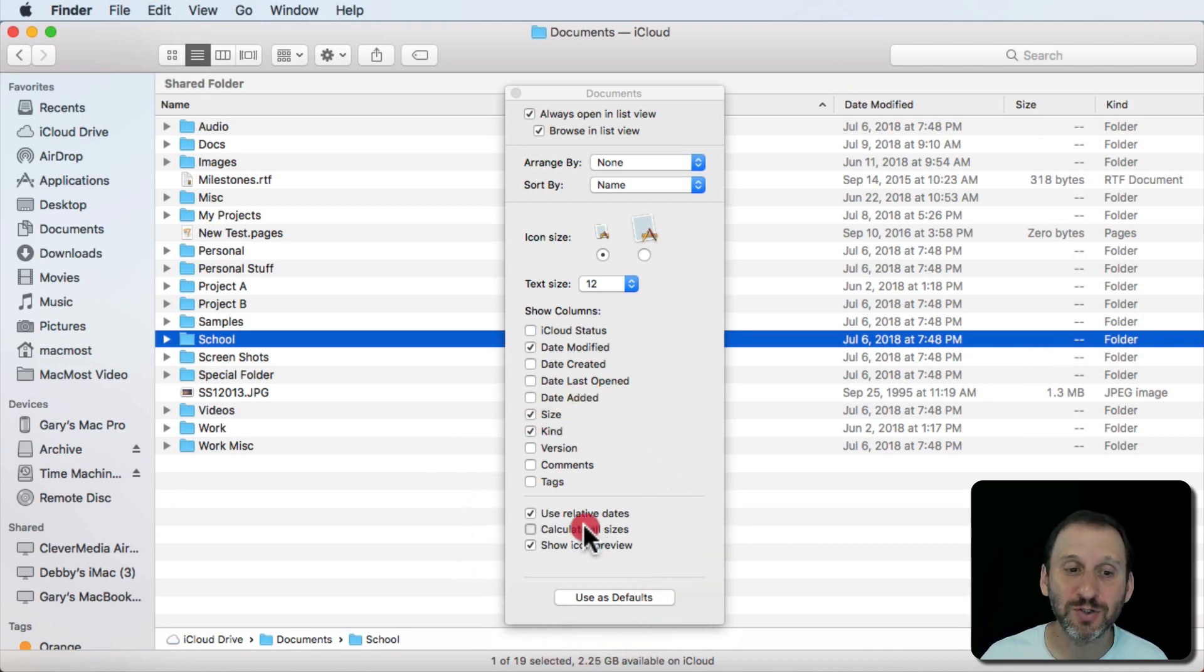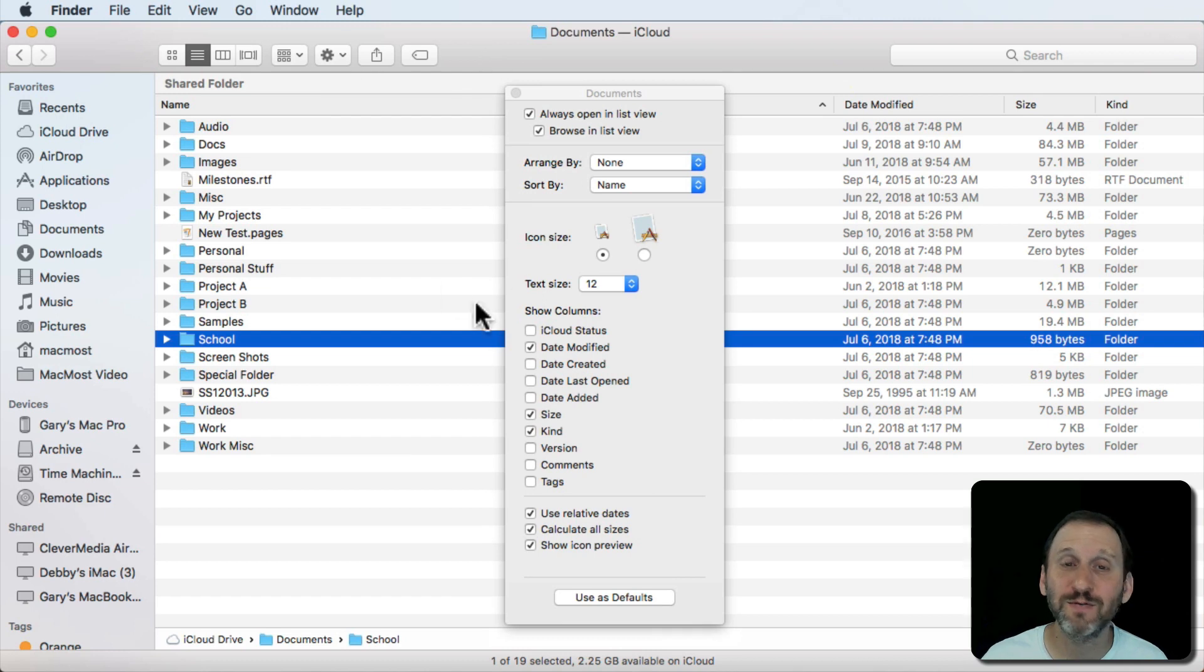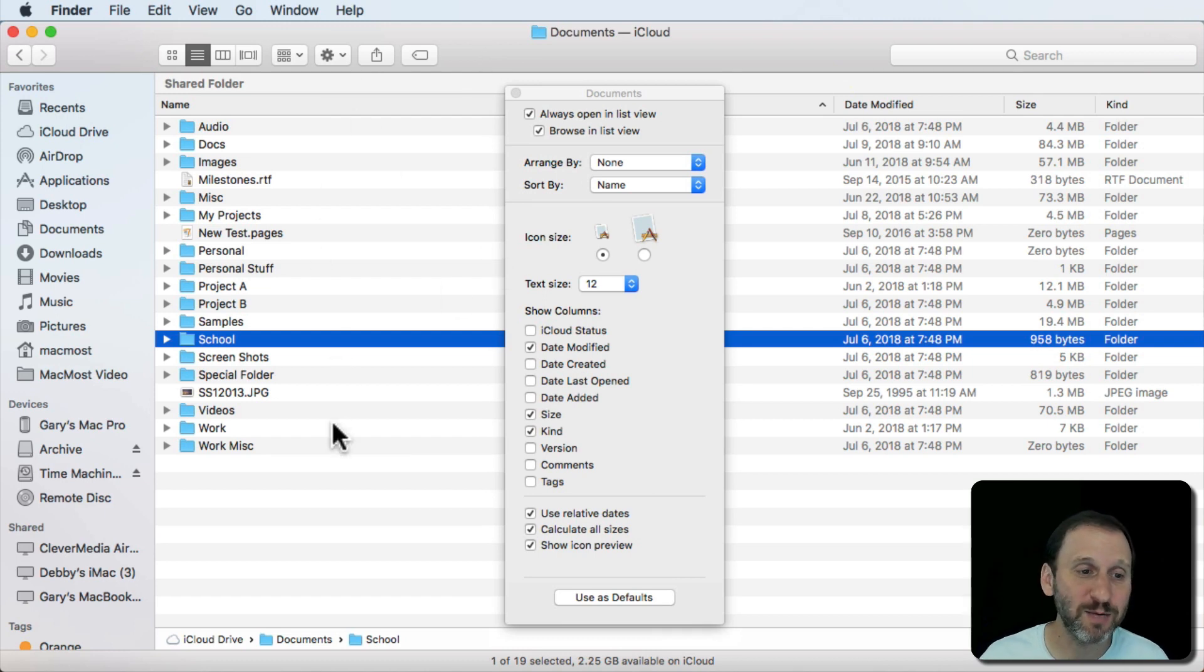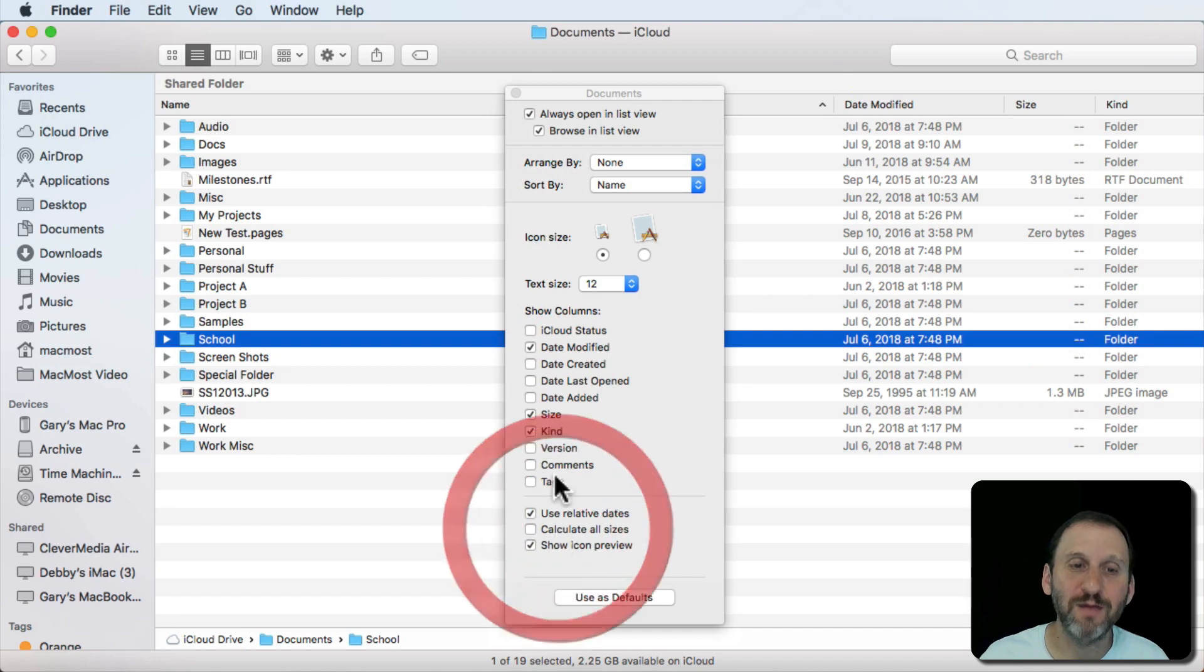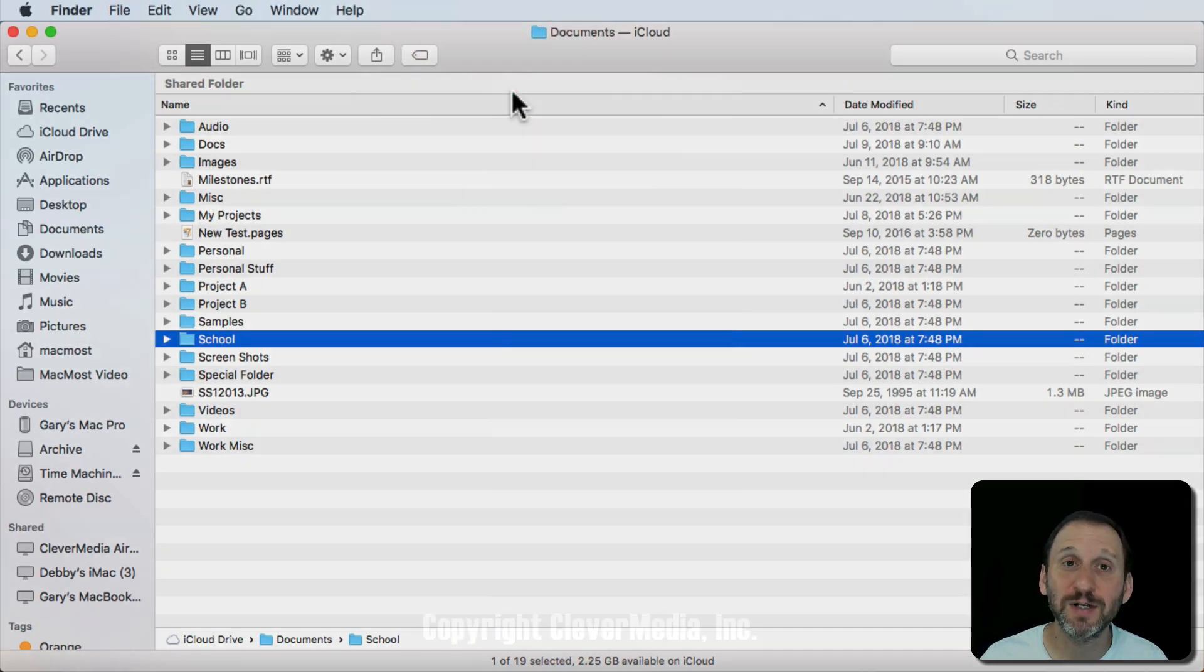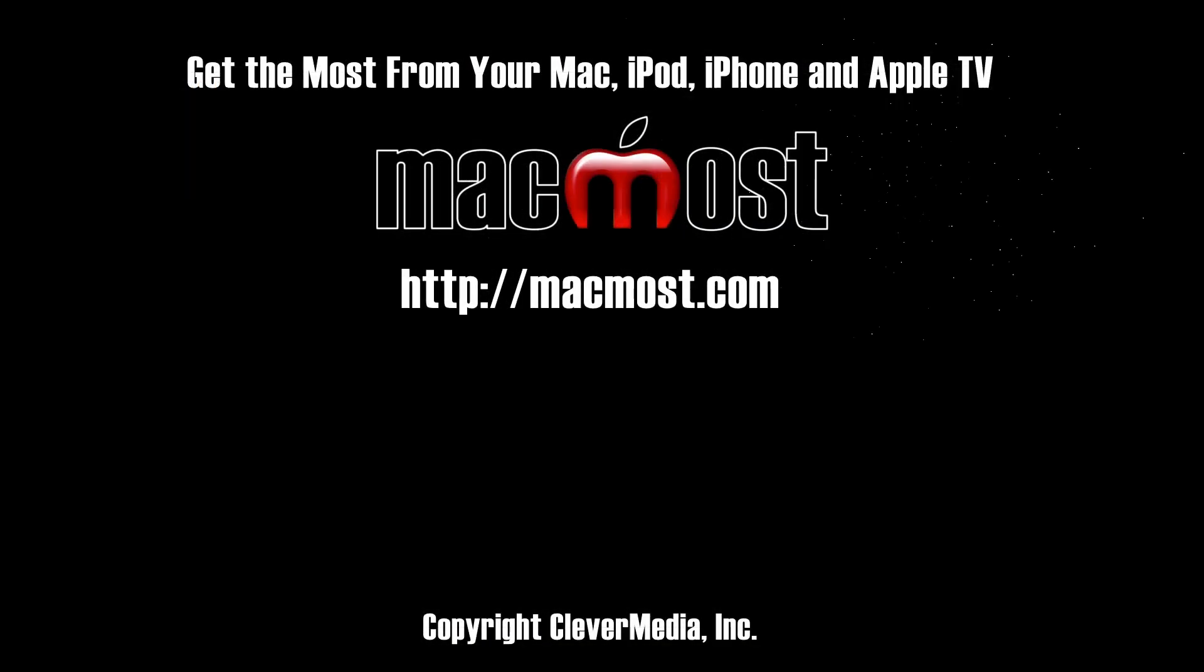But you can certainly turn it on and it will remember that it's on for this folder here. So in this case my Documents folder I may just want to leave it on if I always want to see those there, if that's something I'm constantly looking for.